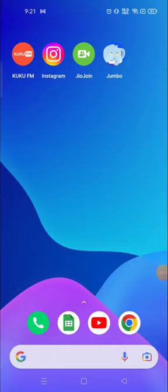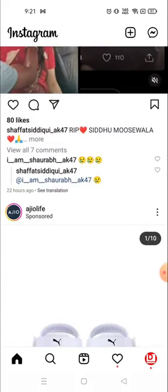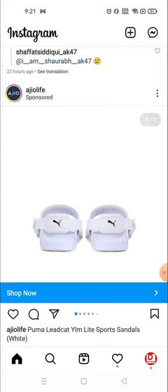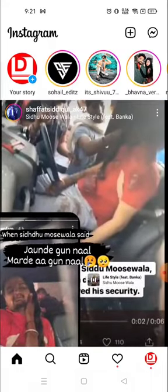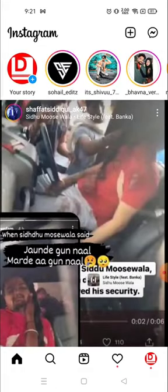Hey everyone, welcome to my channel again with a brand new video. In today's video I'm going to show you how you can mute someone on Instagram — for example if someone's story you don't like, and you don't like someone's post and you don't want their post and story to be visible on your feed or on your home page, then you can mute them.